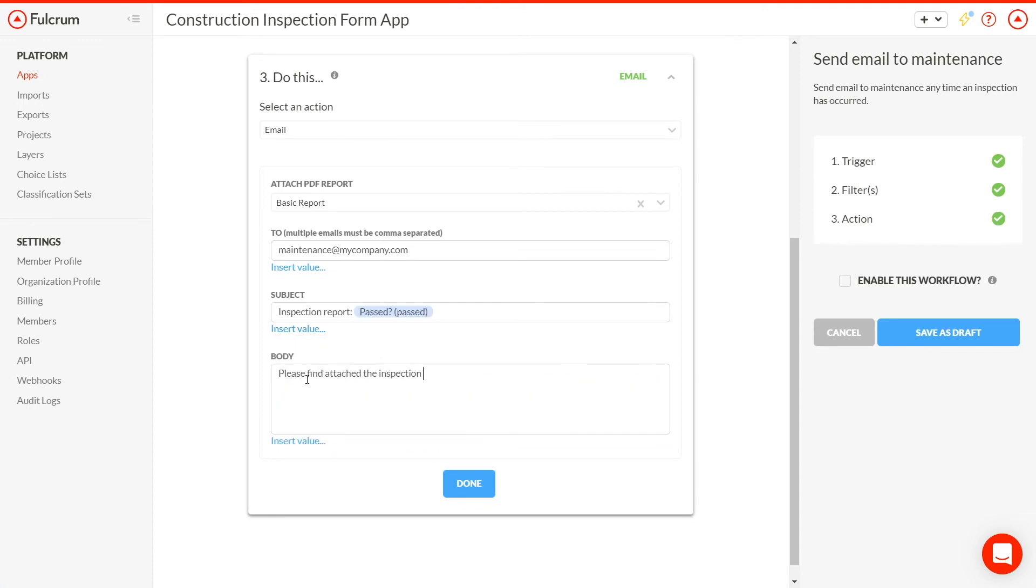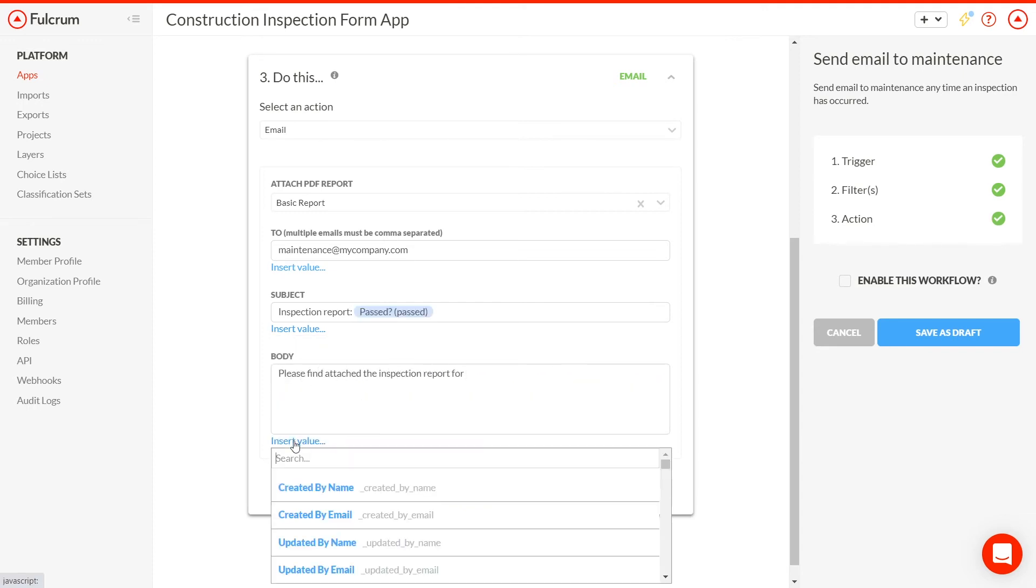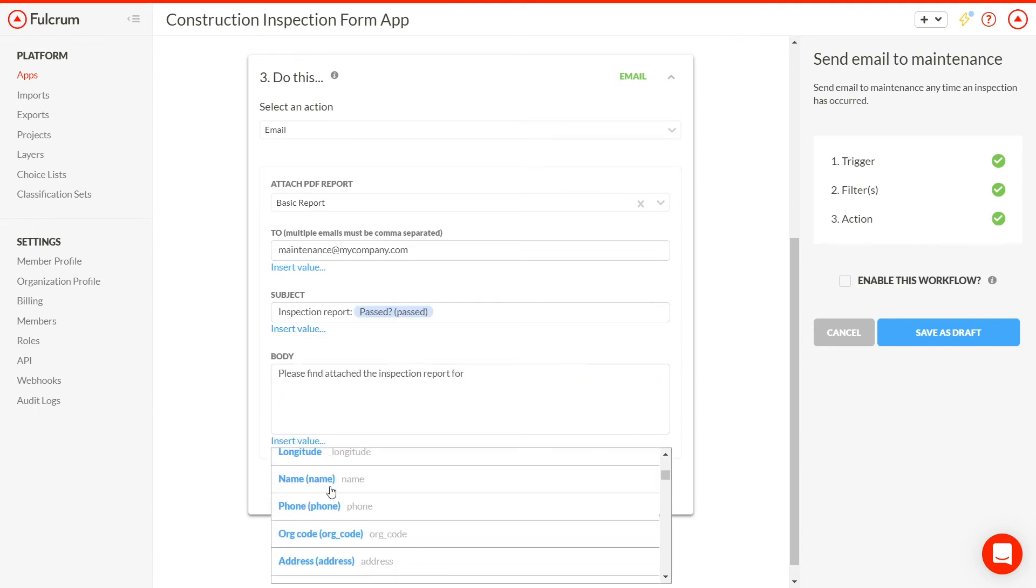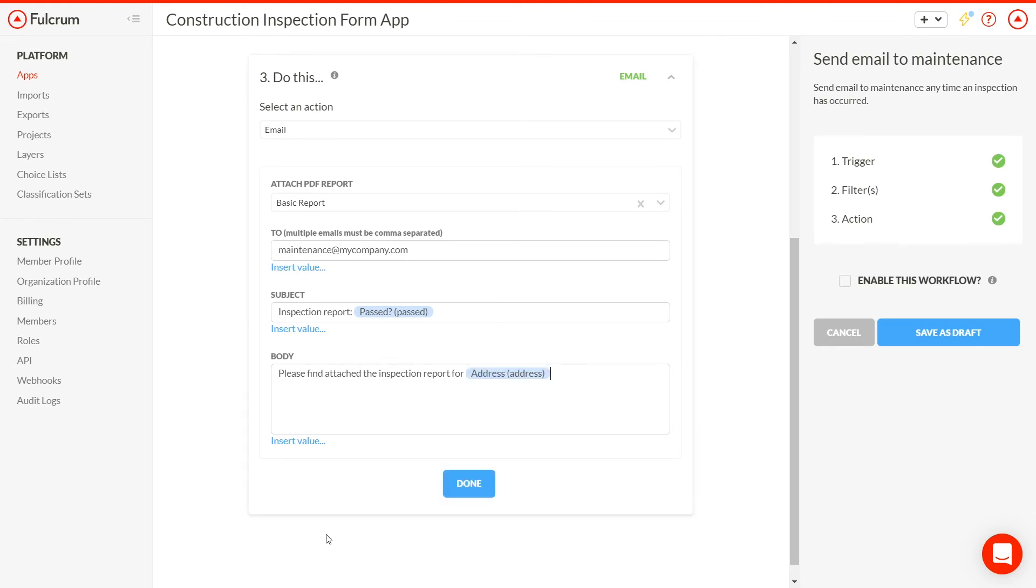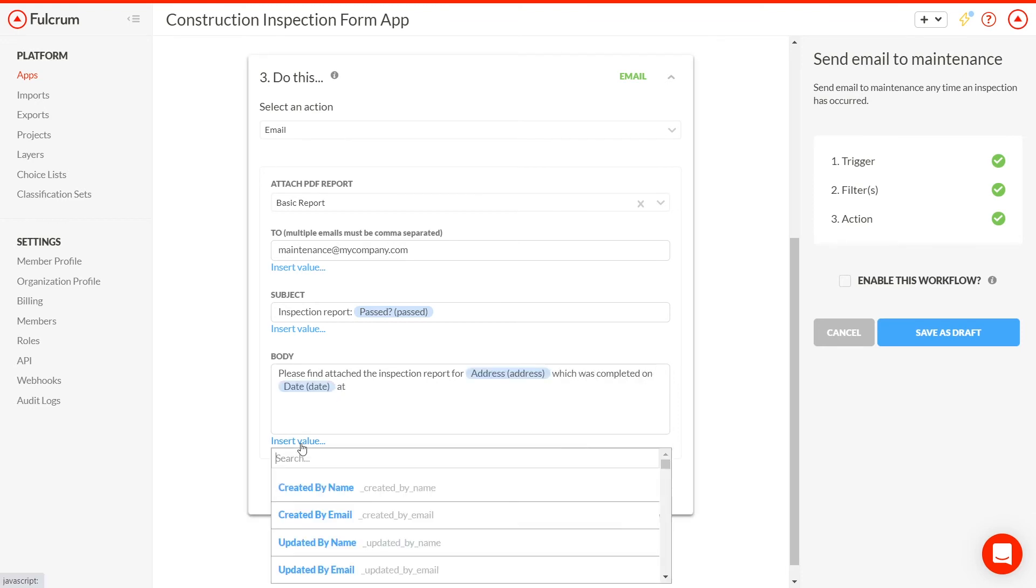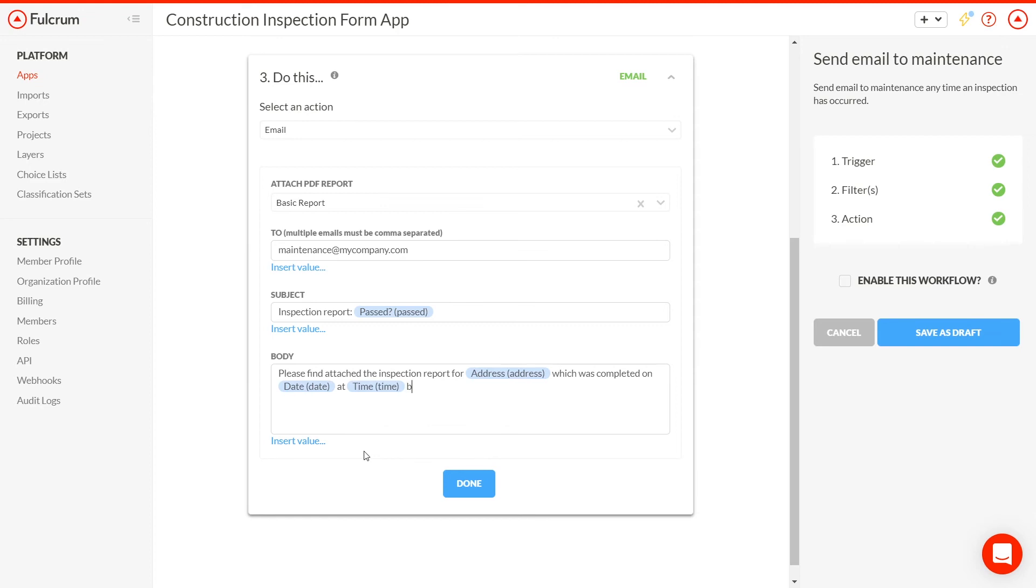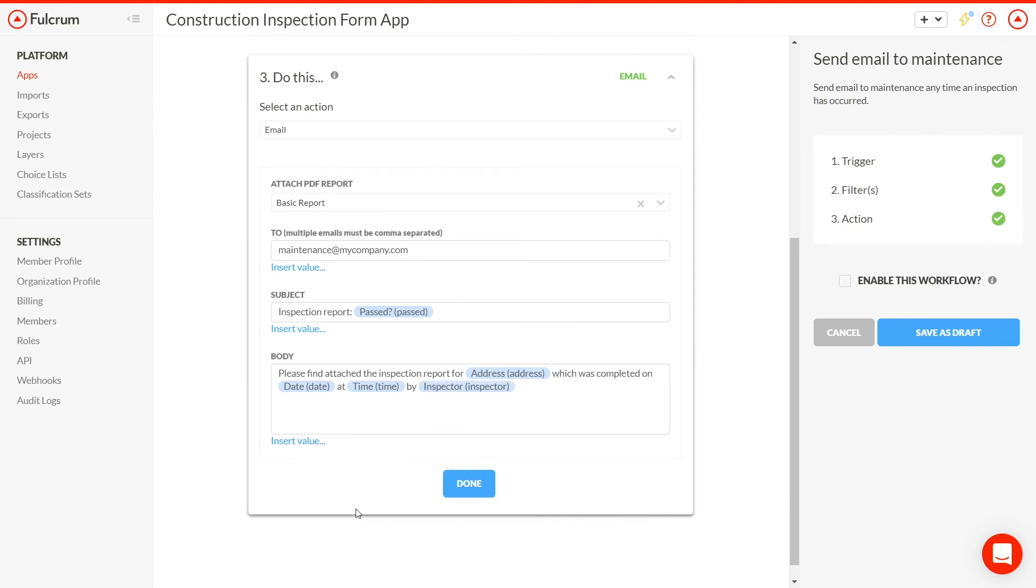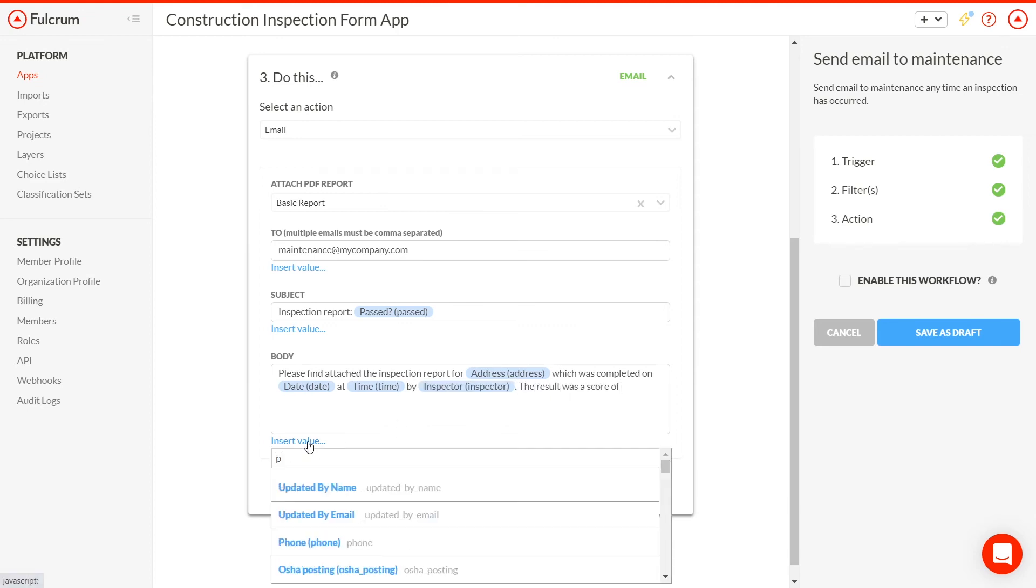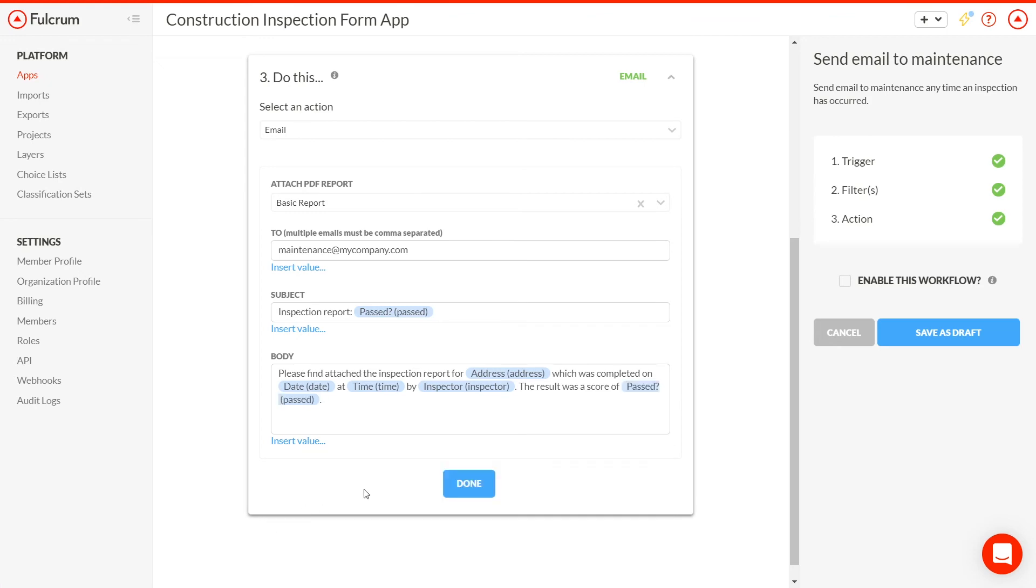We could also send a text message to a supervisor if, for example, a situation is dangerous. If you want to share this data directly with applications, such as analytical tools, there are straightforward ways to do that, too, using shared views and a full-featured API.